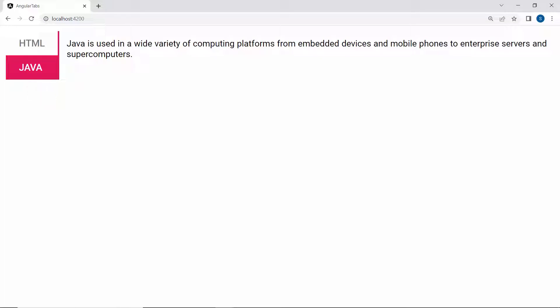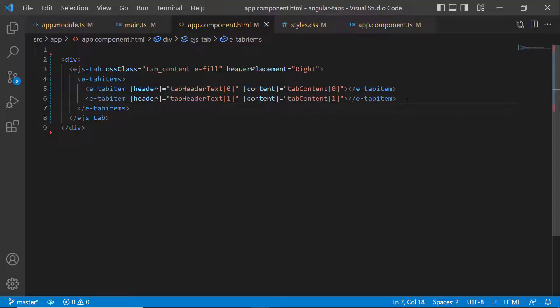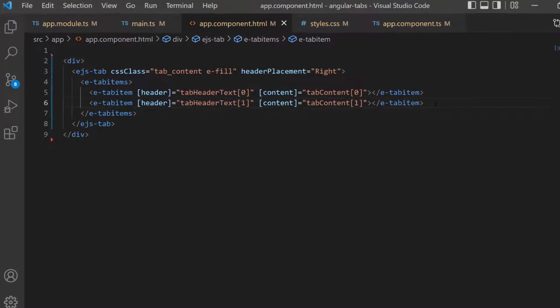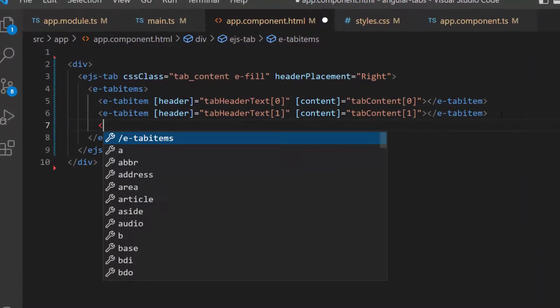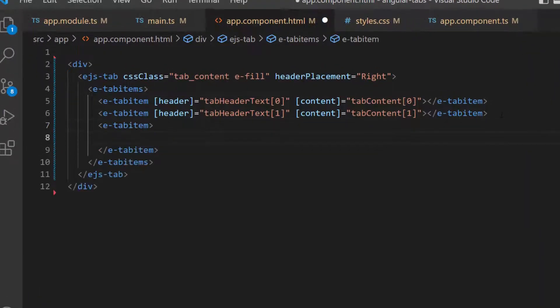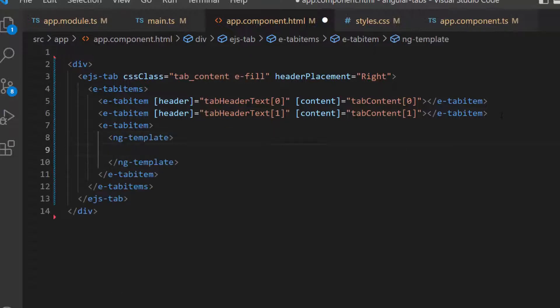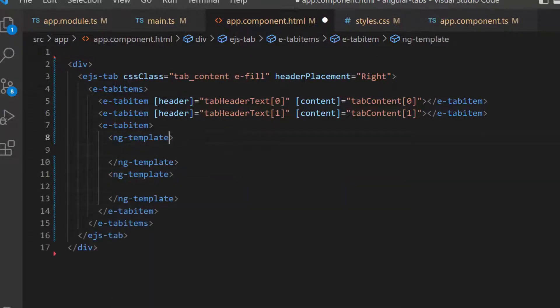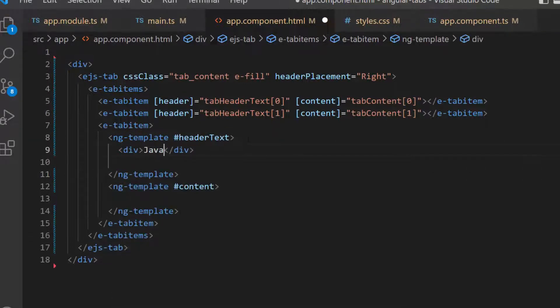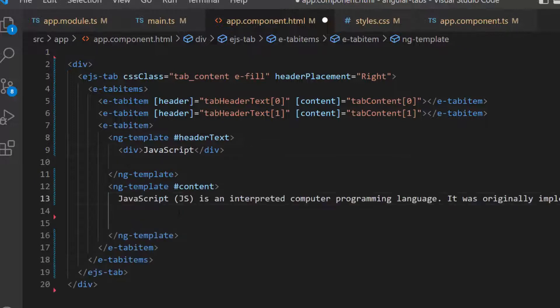So far, I have shown you how to initialize the tab using the JSON collection items, but now, let's see how to initialize the tab item using a template. First, I need to define another e-tab-item tag. Then, I define two ng-template tags with reference variable header-text and content, and add the appropriate header and content to it.